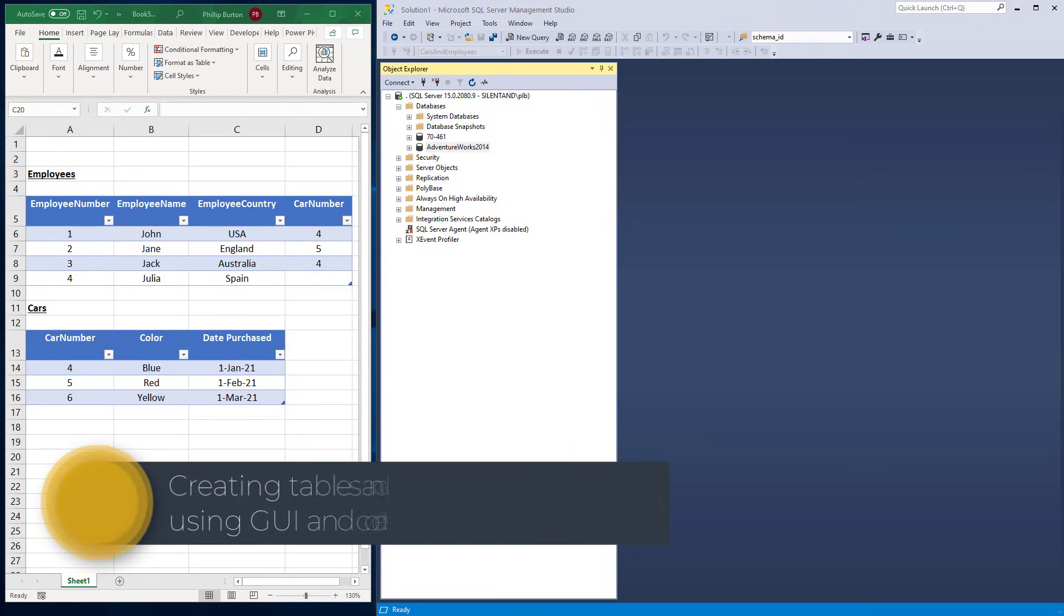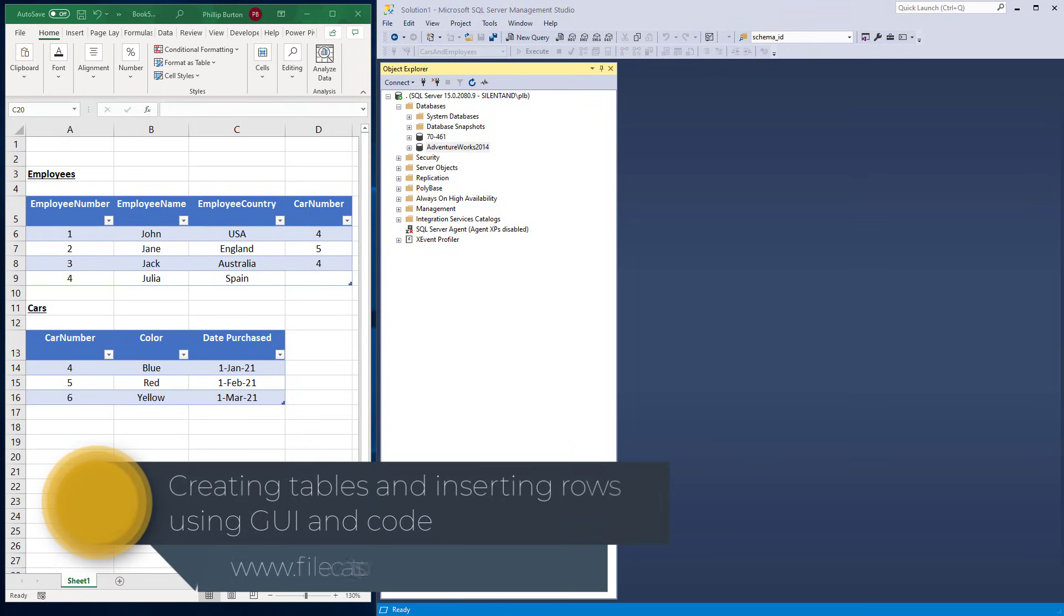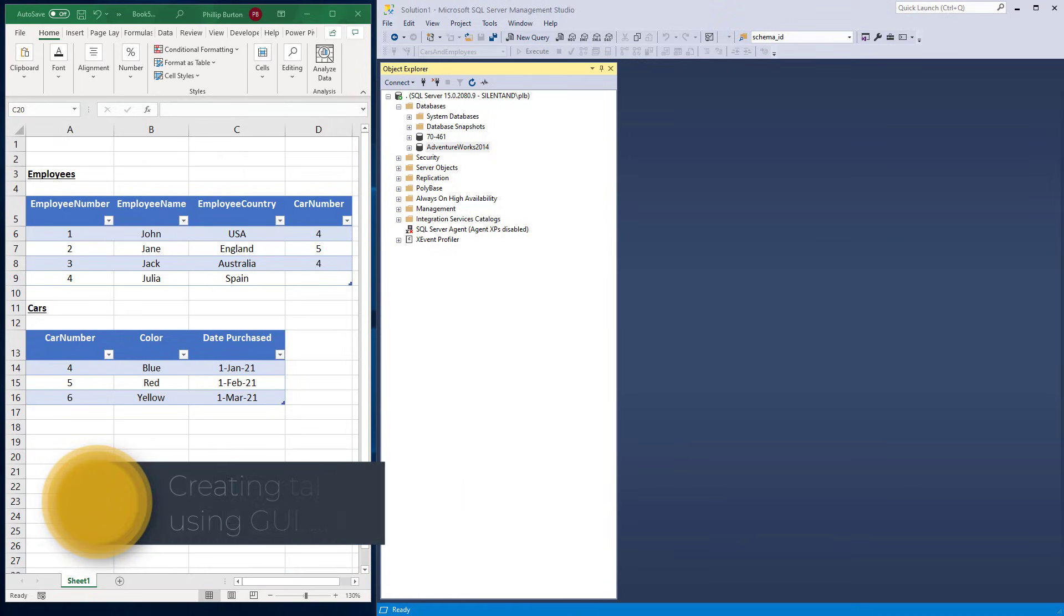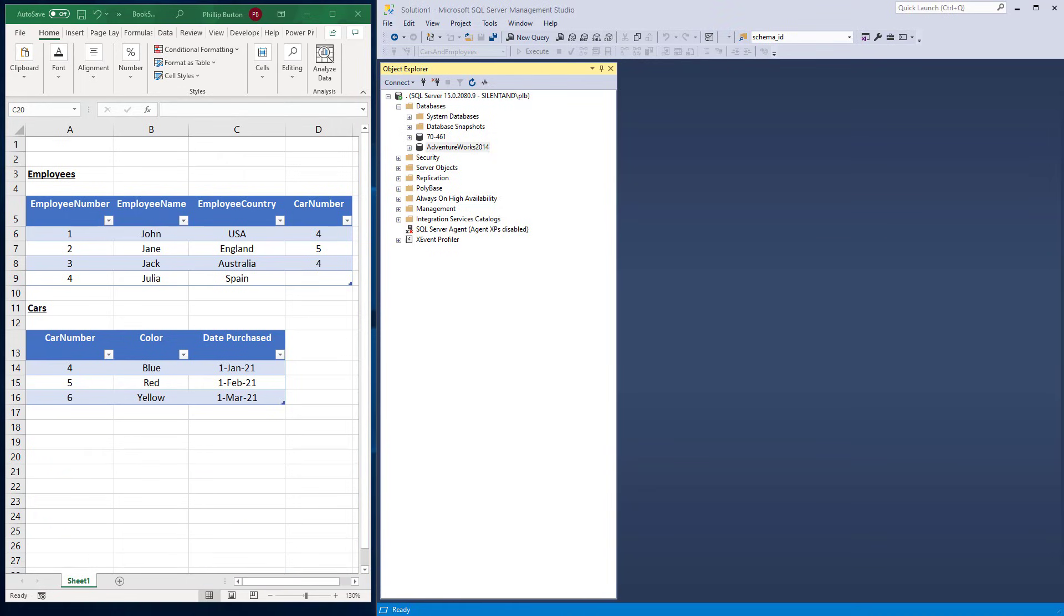In this video we're going to create a database and create two tables and populate them. We're going to add these values using both the GUI, the graphic user interface, and using SQL code. So let's do it. My name is Philip Burton from filecats.co.uk.